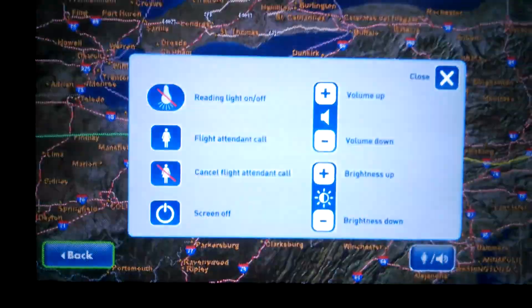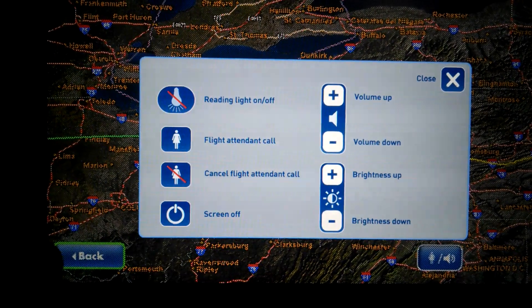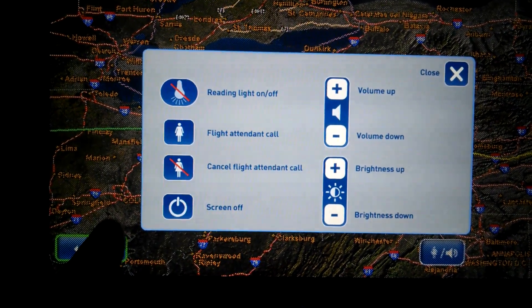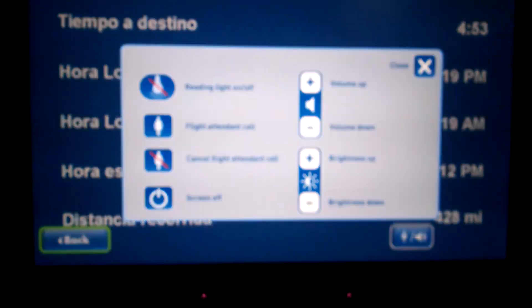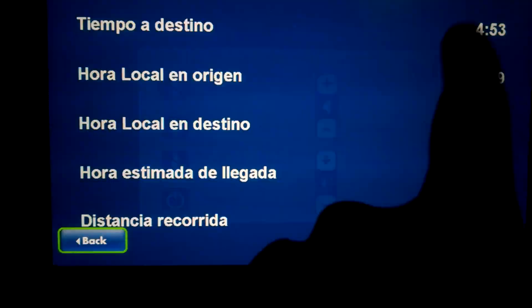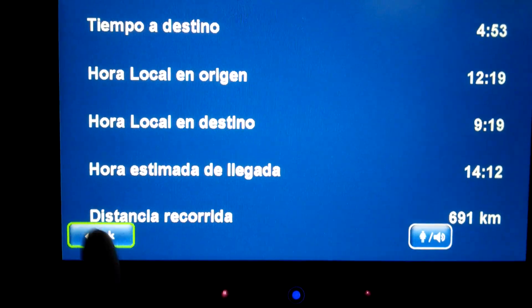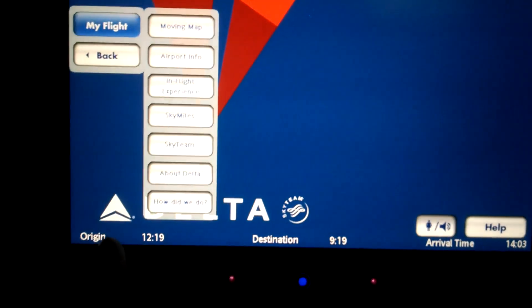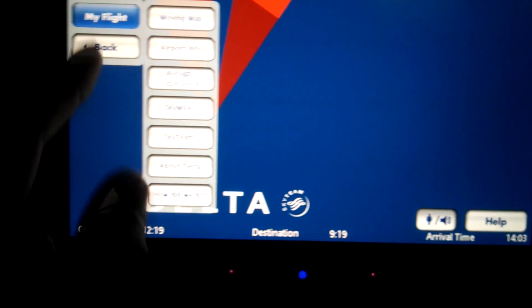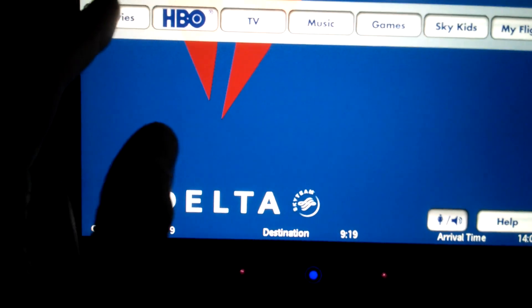Within the IFE system, you can also control the reading light, the flight attendant call button, and you can actually just shut the screen off with the push of a button, which is nice. This little blue light is motion activated — you just tap it after it lights up and the screen pops right back on. It's nice to have the ability to shut that off and get some sleep.